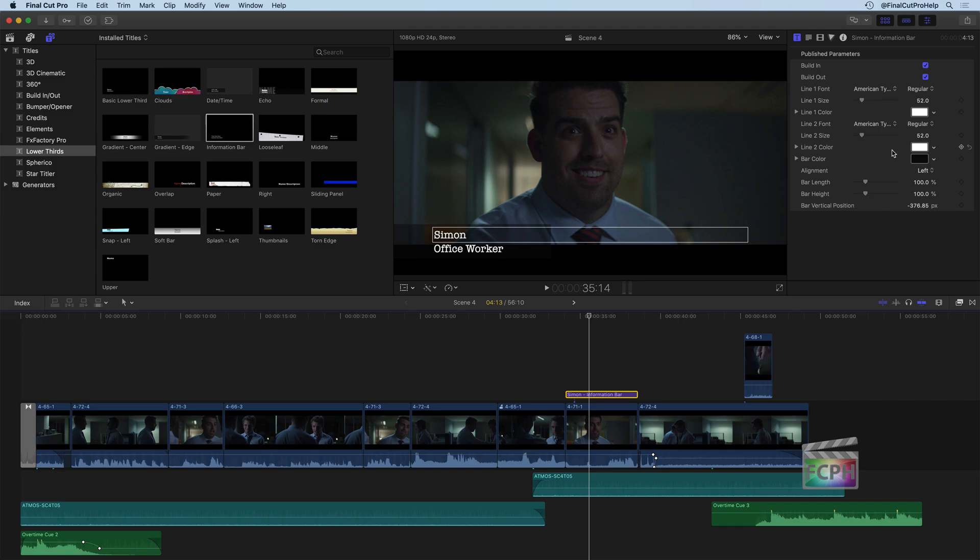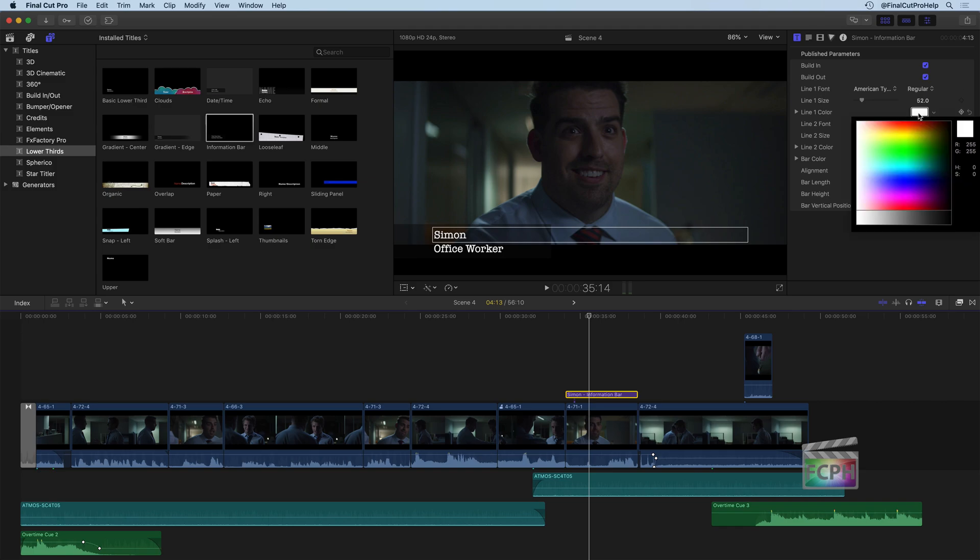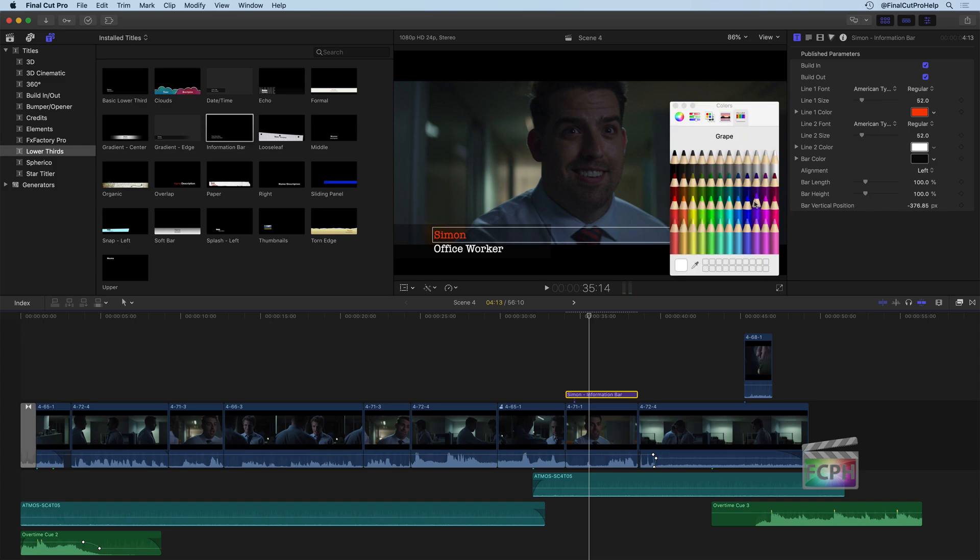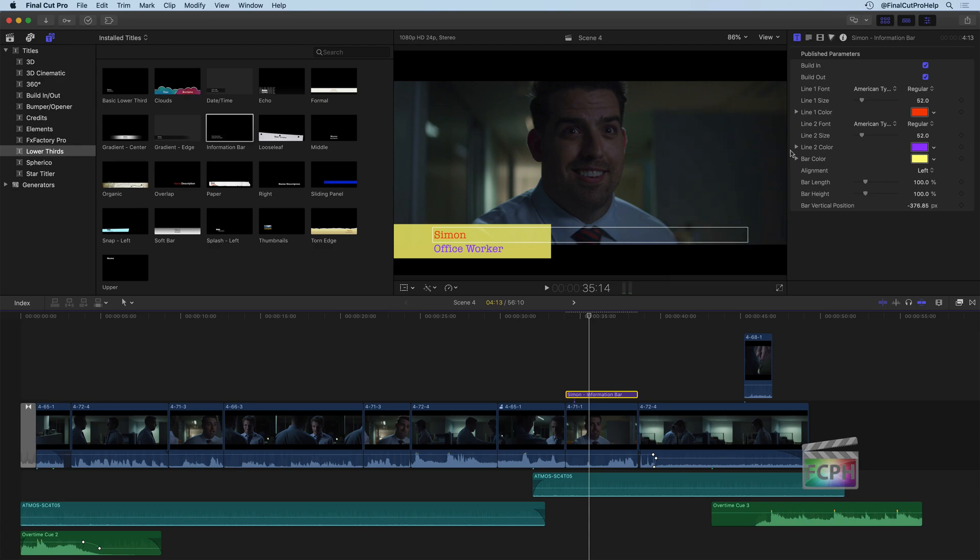We can also change the line color. So let's go in and change that. We want the font color to be a little bit different. Maybe that bar in the background should be a different color. We can go through and customize that title. So these are all things that you have access to here inside of Final Cut, which is really nice.